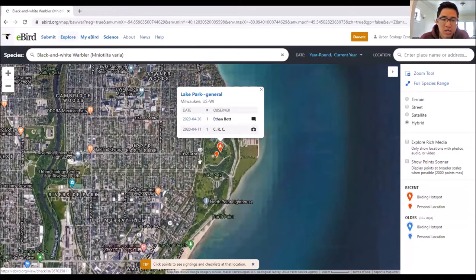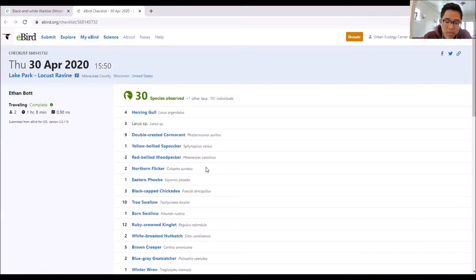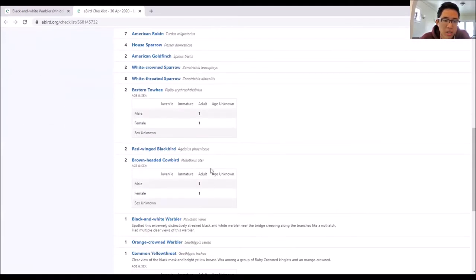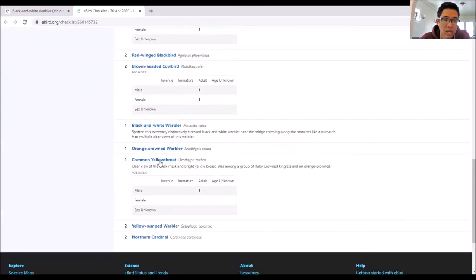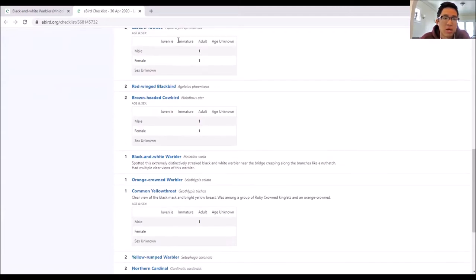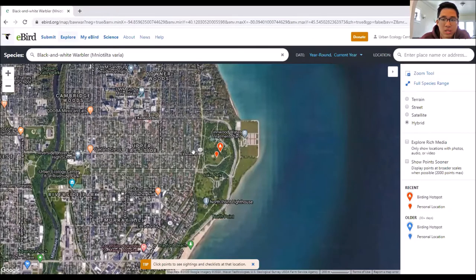I really enjoy clicking on people's checklists when I'm doing this. If I really want to see a black and white and I see someone left a comment or a photo, I'll click on their checklist to see more in depth what else they saw - if they saw black and white, they might have seen other cool things as well. Here's my own checklist - I'm one of the first few people to see the black and white warbler and the common yellowthroat. I left a comment because it was one of the first sightings in Milwaukee County. When I'm looking for specific species and where to go, I use the Explore Species Map a lot.